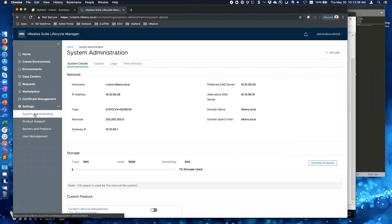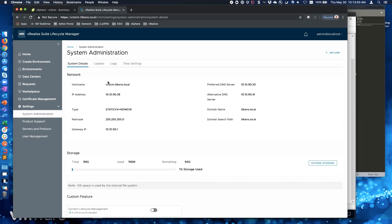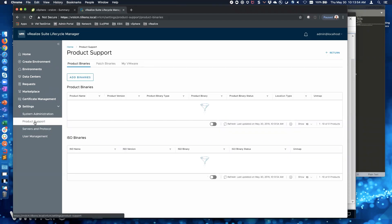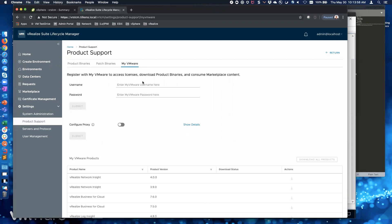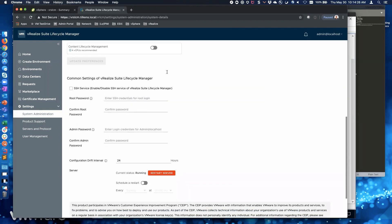A couple things I want to do first. If you come into Settings > System Administration > SSH, I'm going to want to turn that on. You don't have to do this, but Lifecycle Manager has the ability - if you go to Product Support > My VMware - to put in your My VMware credentials and it will go out to the portal and download products and licenses automatically. I don't have a My VMware account I can use, so I'm going to turn on SSH to upload the product binaries directly to the appliance.